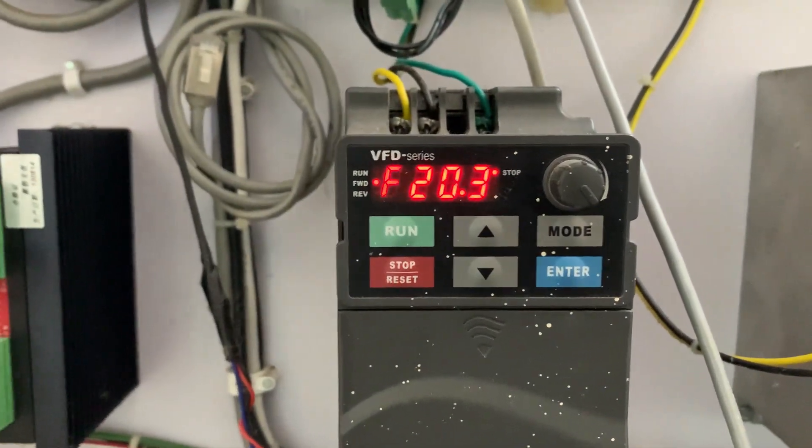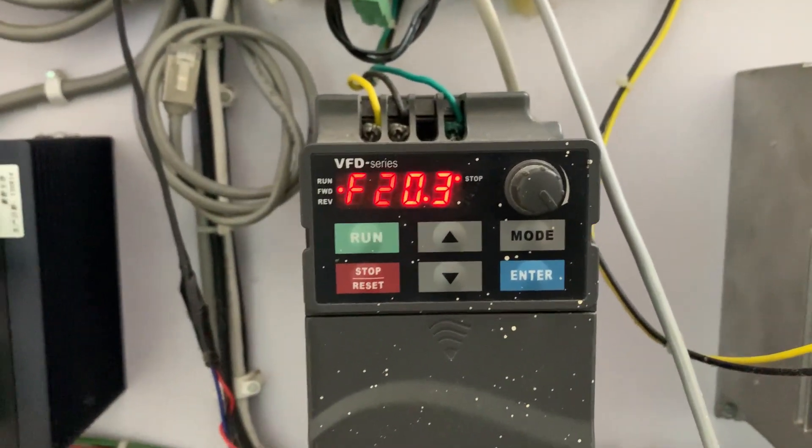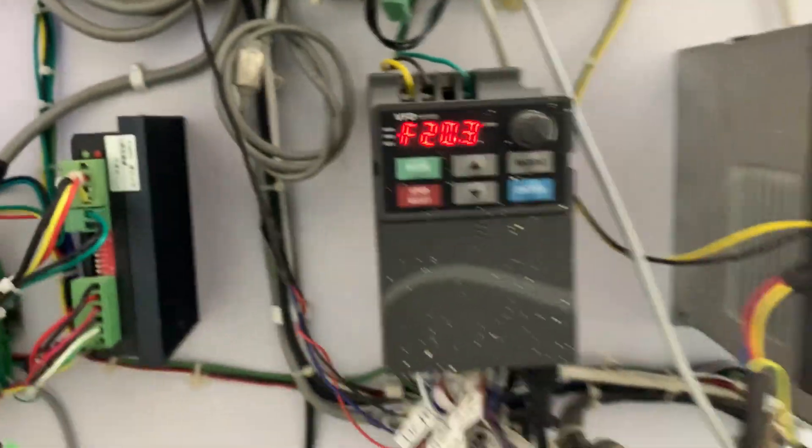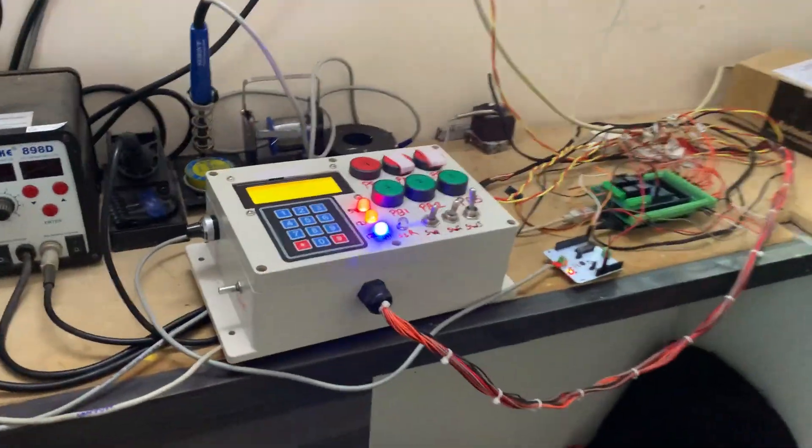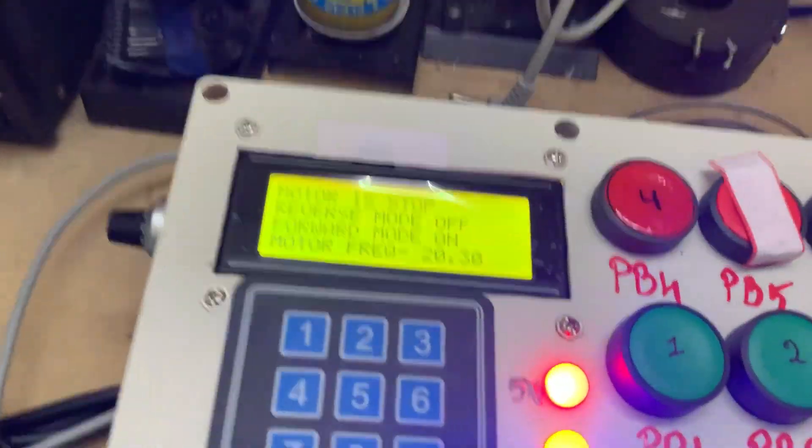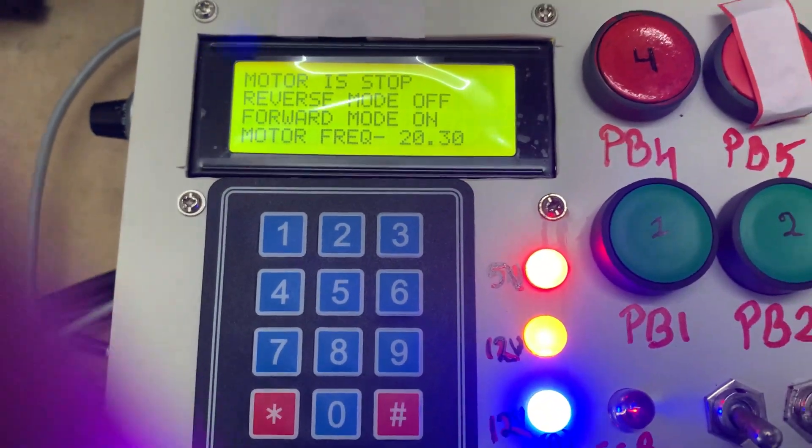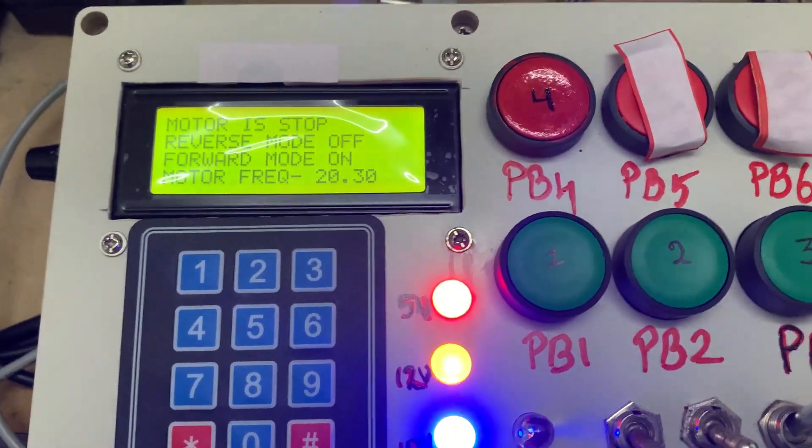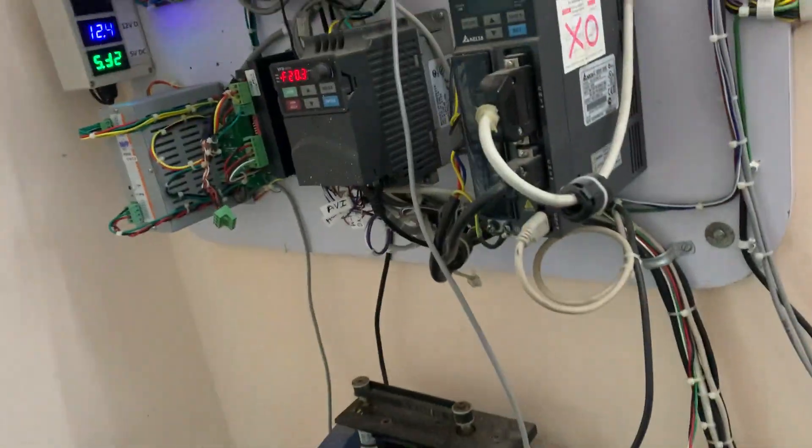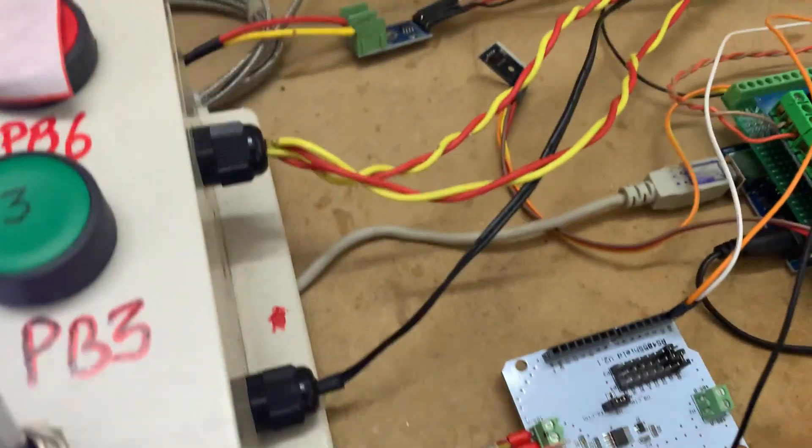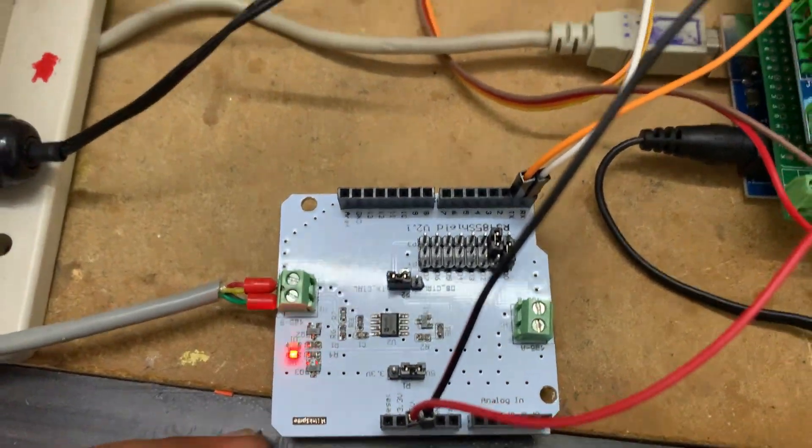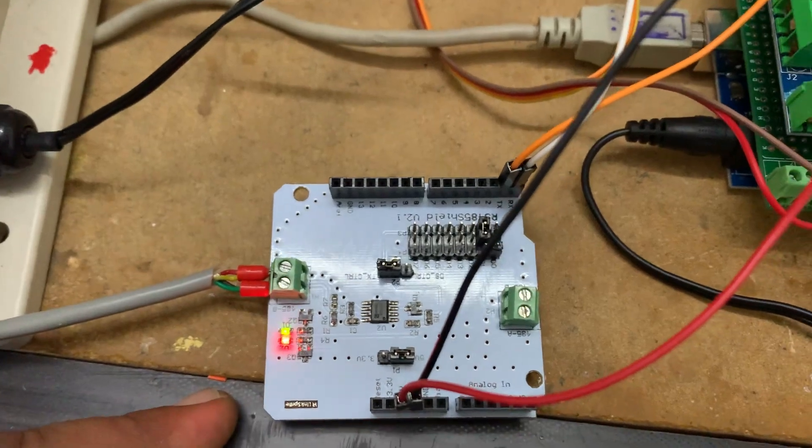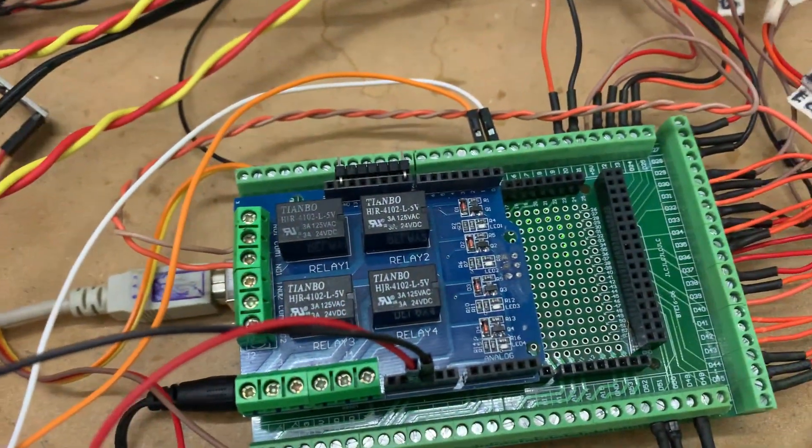The VFD here, as you see, the VFD is powered on. Presently the frequency is 20.3. I will show you my setup here. This one is my setup for controlling the motor, and that VFD is connected through Modbus by this RS-485 converter.